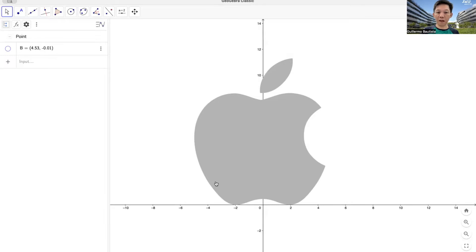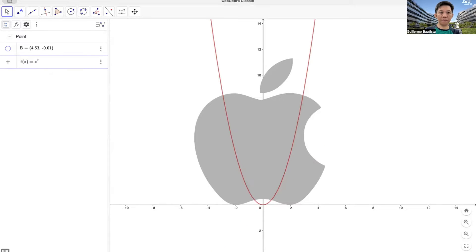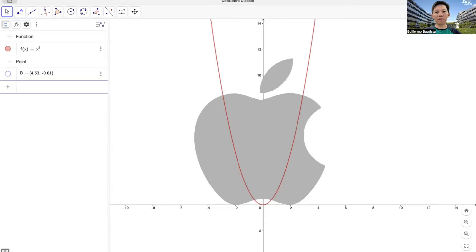As you can see, this curve here looks like a quadratic function. The most basic quadratic function that you have learned is x squared — f of x equals x squared. So let's type f of x equals x squared.